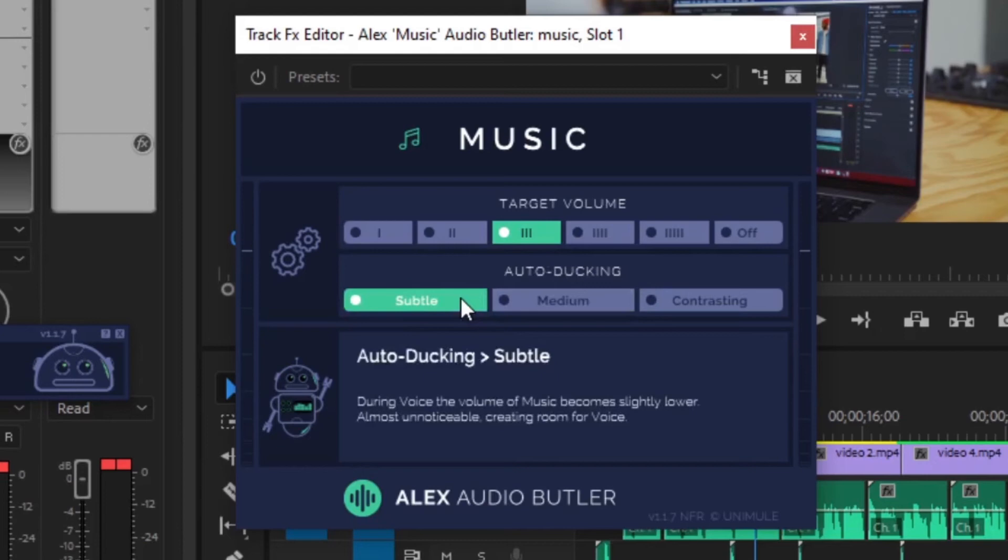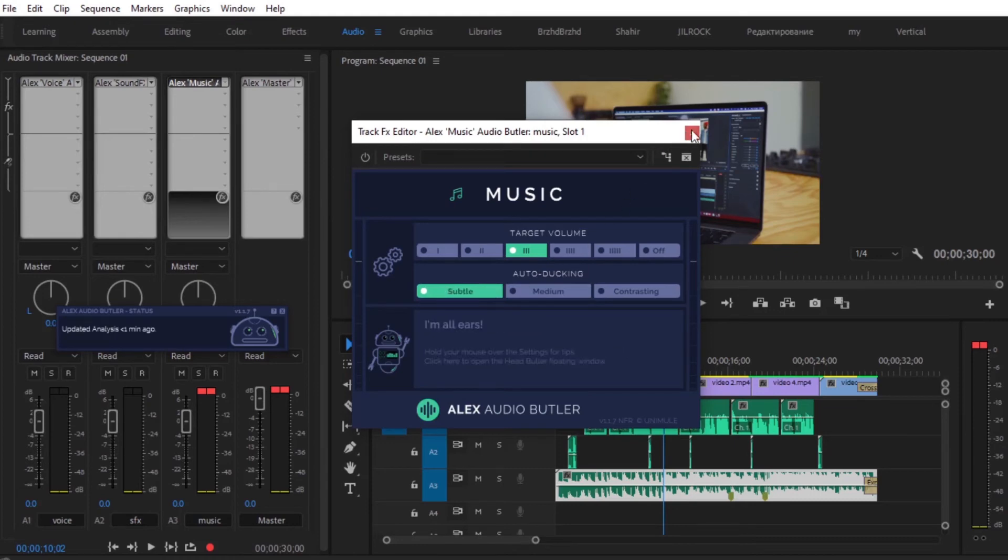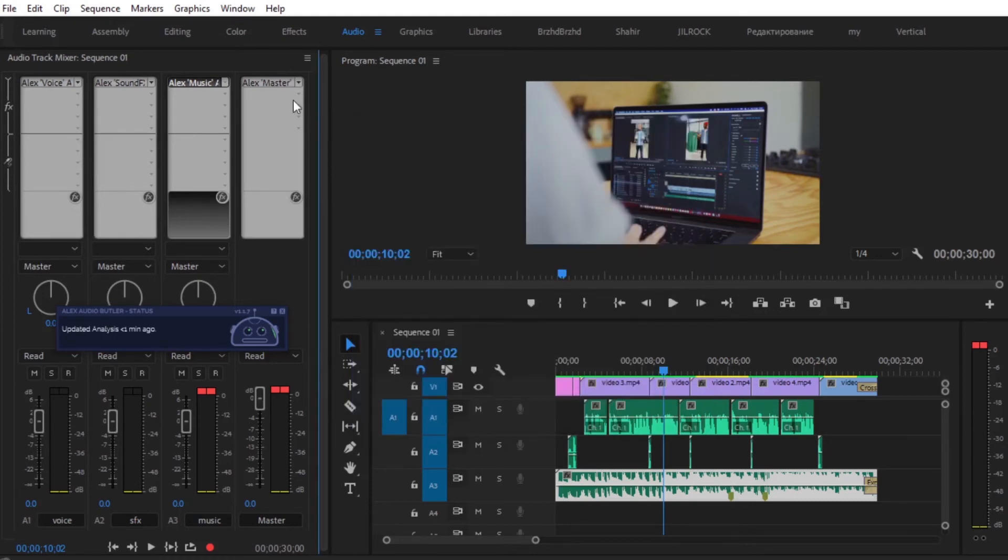There is also contrast, which makes it even more obvious that the music is ducking behind the voice. Just go ahead and choose Subtle.